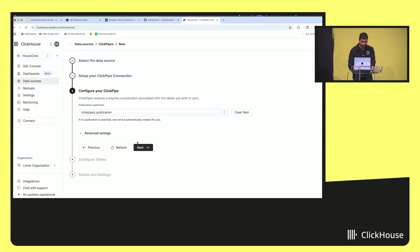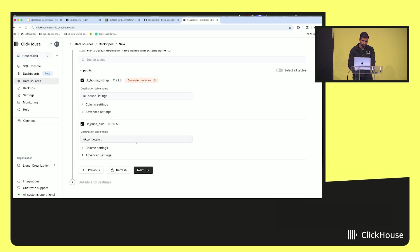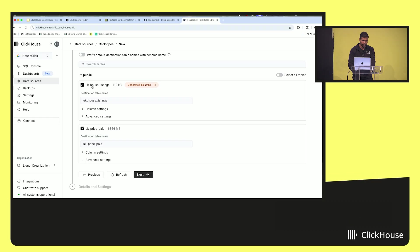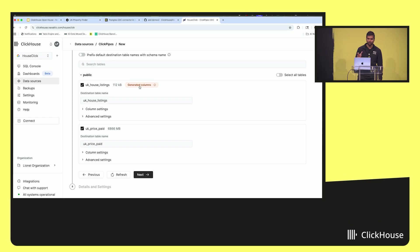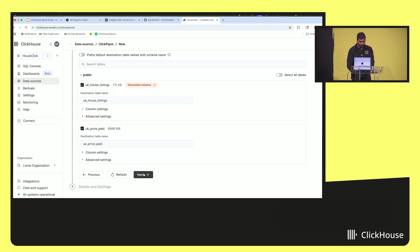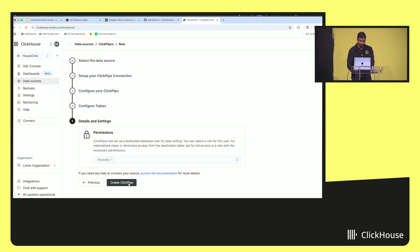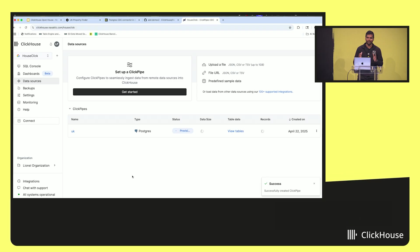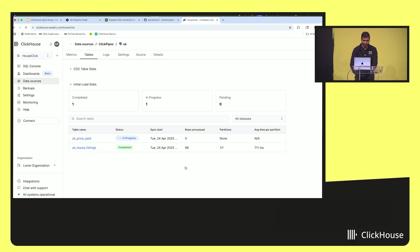We select the publication — let's go with the default ClickPipes publication. This is the important step: you need to select the tables you wish to replicate. We also show really helpful indications like generated columns, whether they can be replicated or not, and whether the tables are already part of the publication. This is because we go really deep into every database that we touch, and Postgres is no exception. We click 'Next' and then 'Create ClickPipe.' If you've ever set up a CDC pipeline, you need a team of six people managing Kafka and a team of three others managing Debezium. We automate all of that for you.